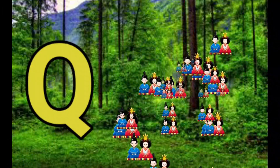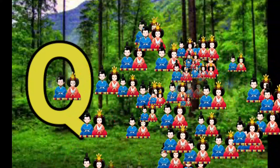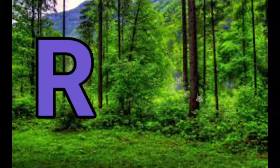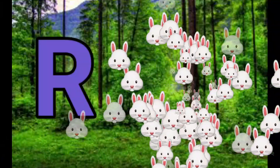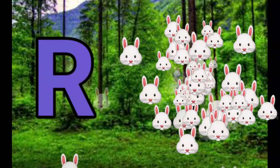Q is for Queen, Q-Q-Queen. R is for Rabbit, R-R-R-R-R-A-B-IT. S is for Sun, S-S-S-Sun.